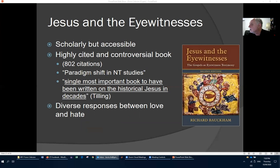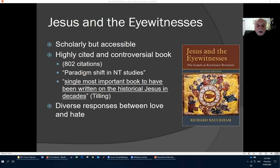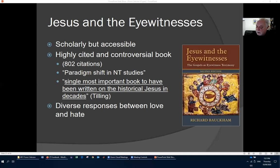The book Bauckham wrote was 'Jesus and the Eyewitnesses.' There are various YouTube interviews with Richard Bauckham available — just Google his name. This is a very highly cited and controversial book — last I checked, 802 citations on Google Scholar, which is quite a lot for a book. Various people have called it a paradigm shift in New Testament studies, and one person has claimed it is the single most important book written on the historical Jesus in decades. It has caused a diverse response — some love it, some hate it. I recommend you read it; it's quite easy to read, not obscure scholarly language.